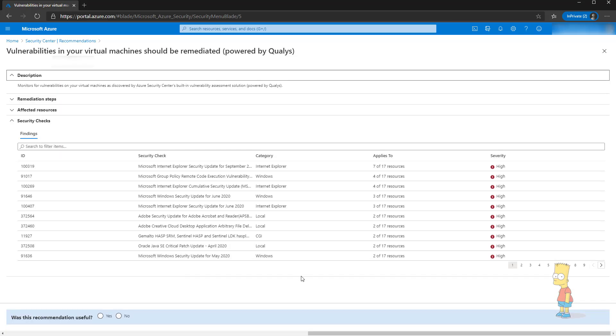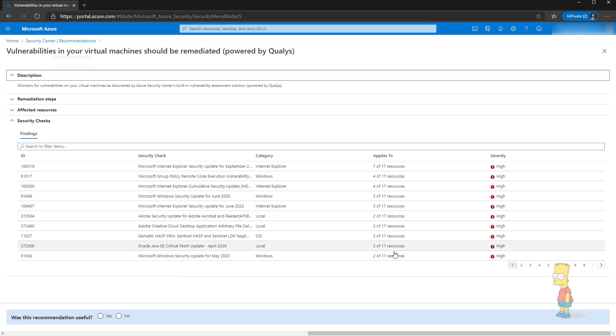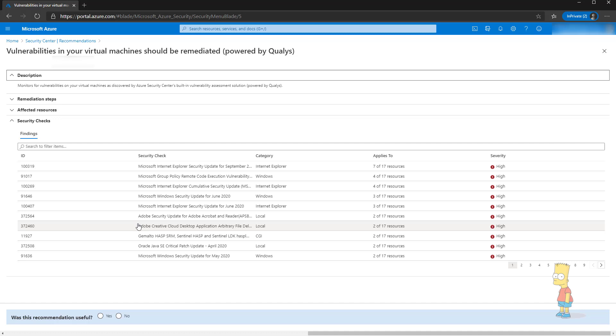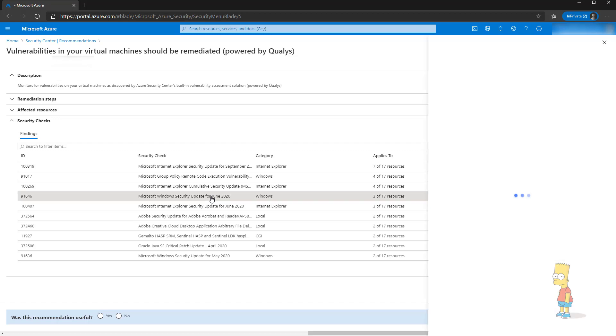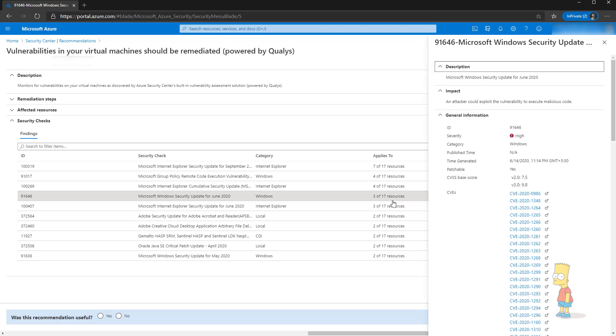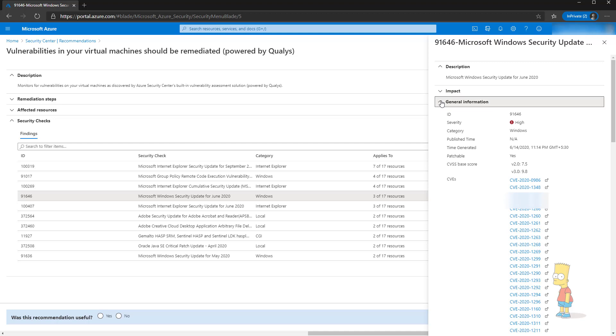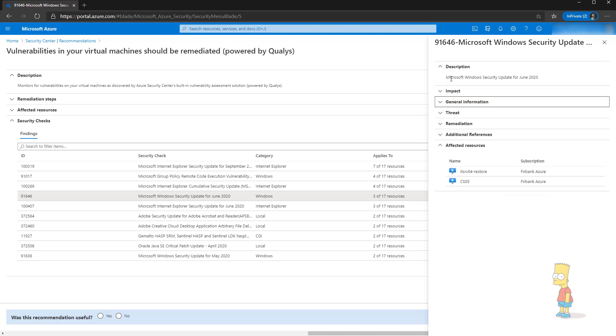Now it will show you what are the findings and the vulnerabilities and how many machines being affected. I will take a random example like Microsoft Windows security update for June 2020, seems to be like 3 machines got affected. It will give you a detailed description: it will tell you the impact, general information, threat, the remediation, and then the additional references and the affected computers.